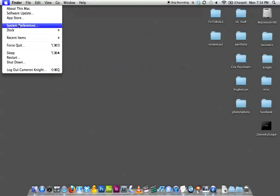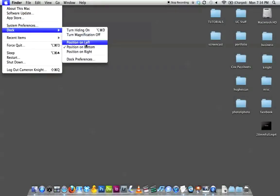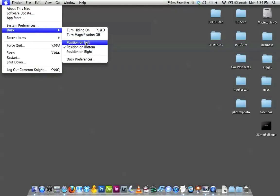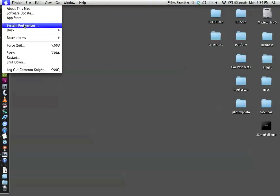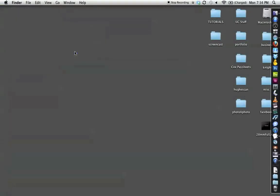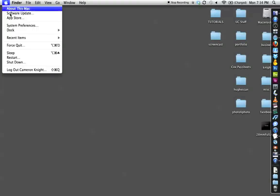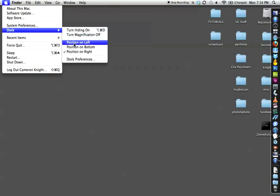The next option you'll see under the dock menu is the position. By default, most Macs come with the dock at the bottom, but you can position it to the left or to the right. Depending on what types of programs you enjoy using or what you do for work or pleasure, you might want to position your dock in a different place. I'll go ahead and move that back down to the bottom.